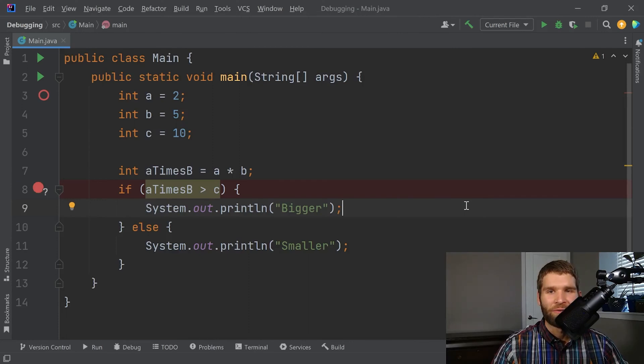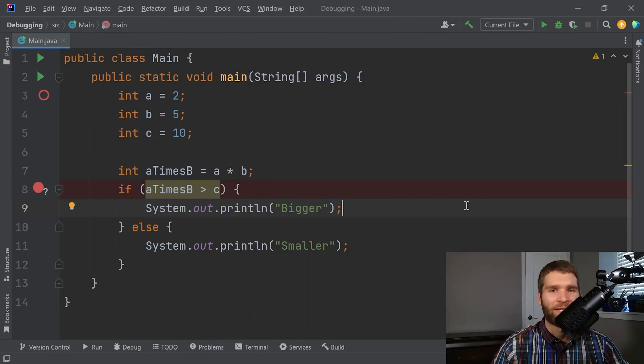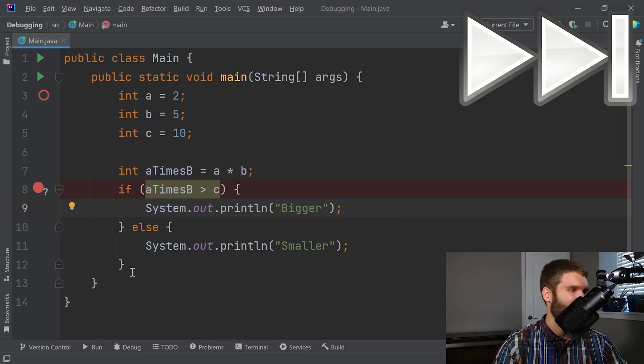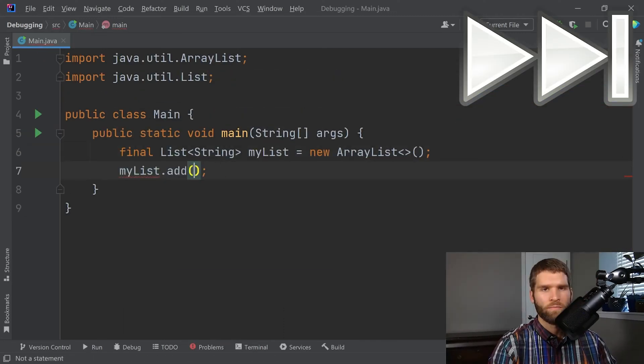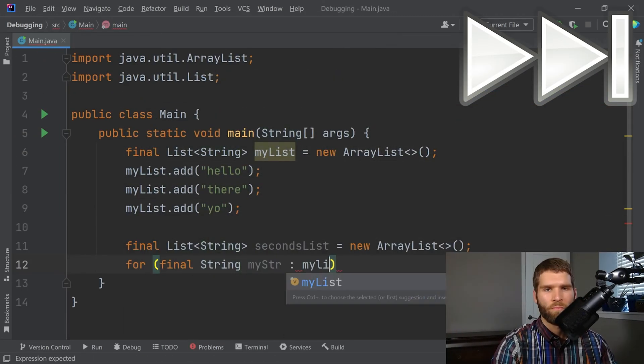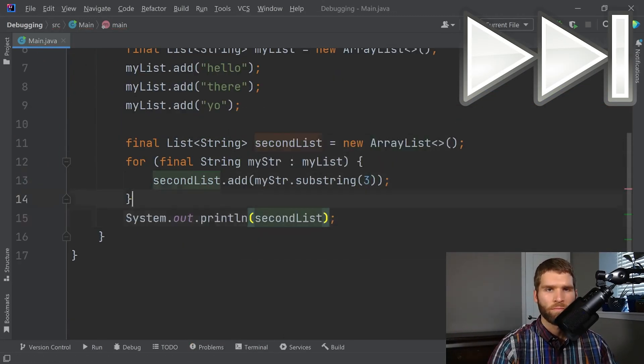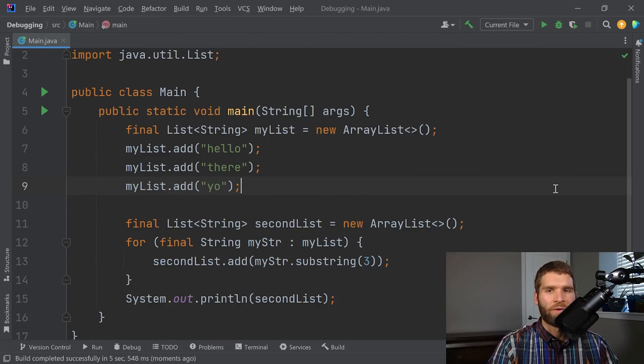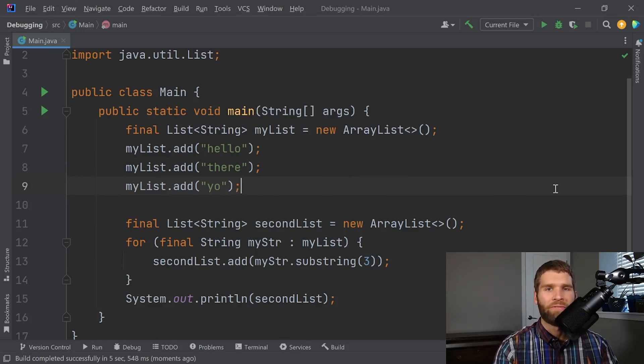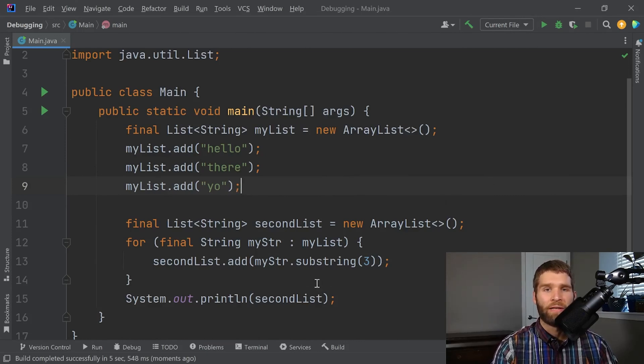So next what I'm going to do is instead of primitives, now I'm going to convert this to using some objects and demonstrate how you could use objects in a debugger. All right, so here's some more code where I've got strings and I am adding things into a list and then I'm printing the list.